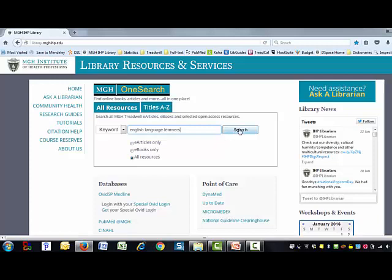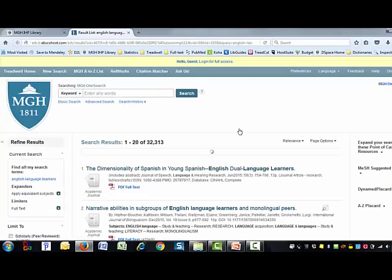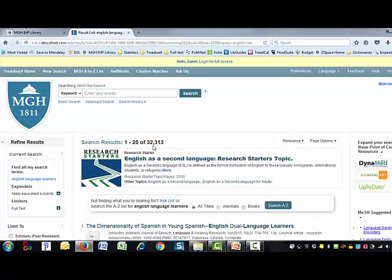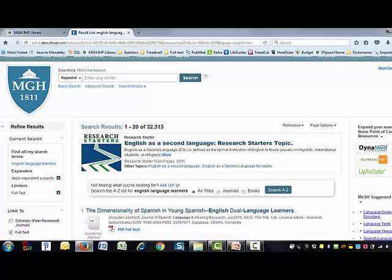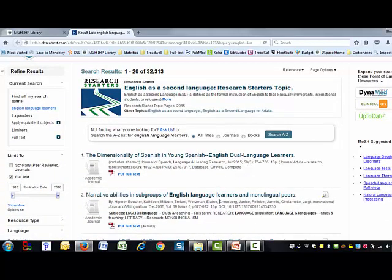Sometimes suggestions will pop up as well. I'll go ahead and select that, hit search, and we'll start to see some results. When I said broad, I really meant it — we have 32,000 plus articles on our list. You could start scrolling through to see what's out there and what kinds of articles people are talking about, which gives an idea of how to narrow your search. This database is really nice because every once in a while you also get a research starter, which is a good intro to a topic and summarizes what the research literature looks like. If you're not sure where you want to focus, this could be a really big help.